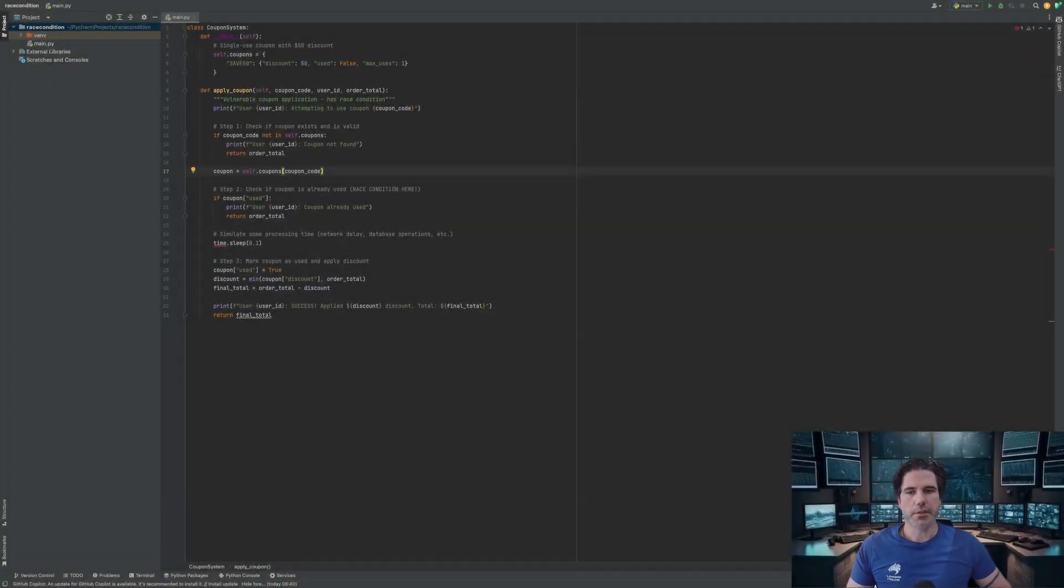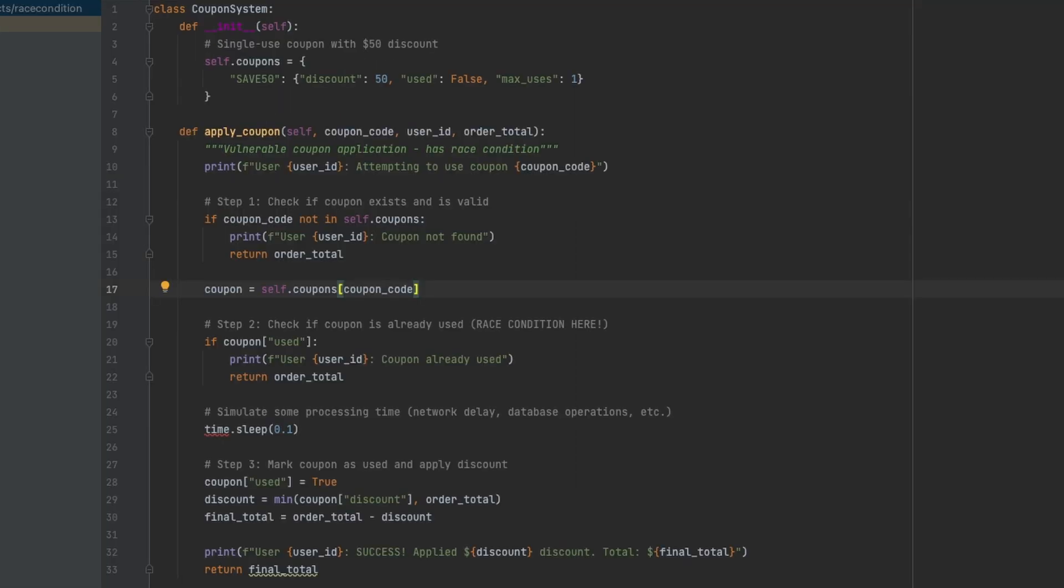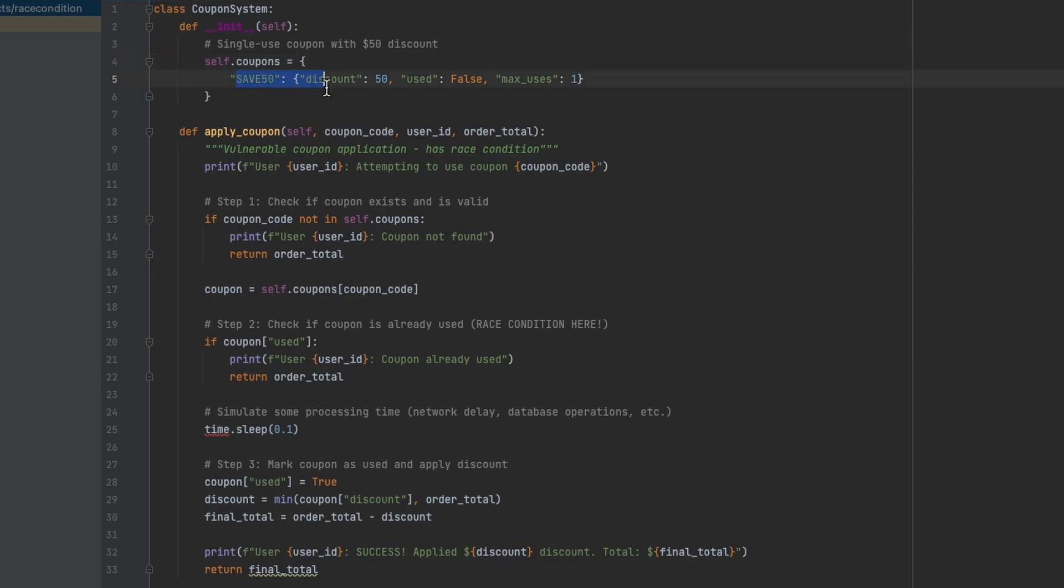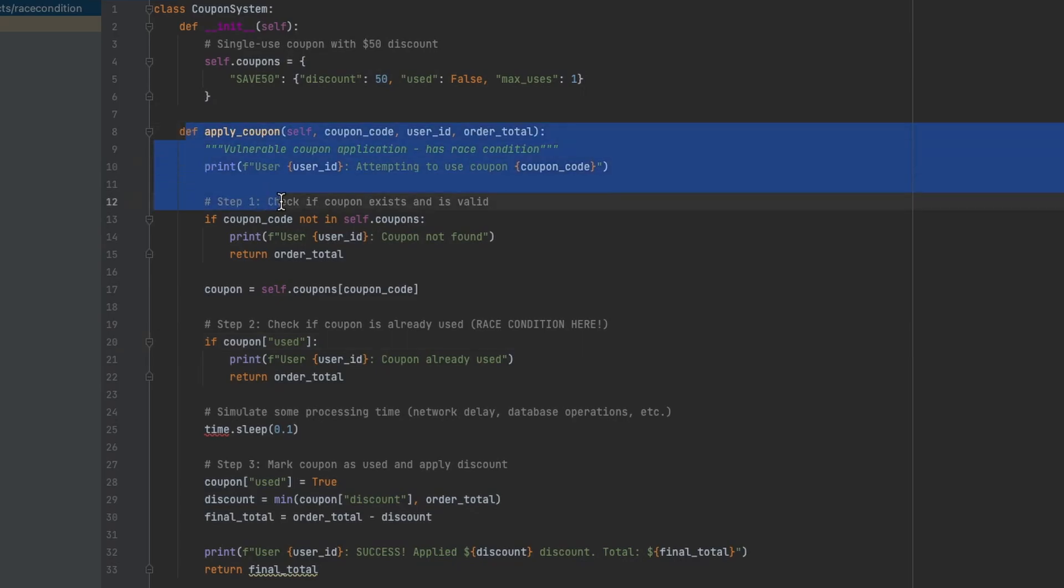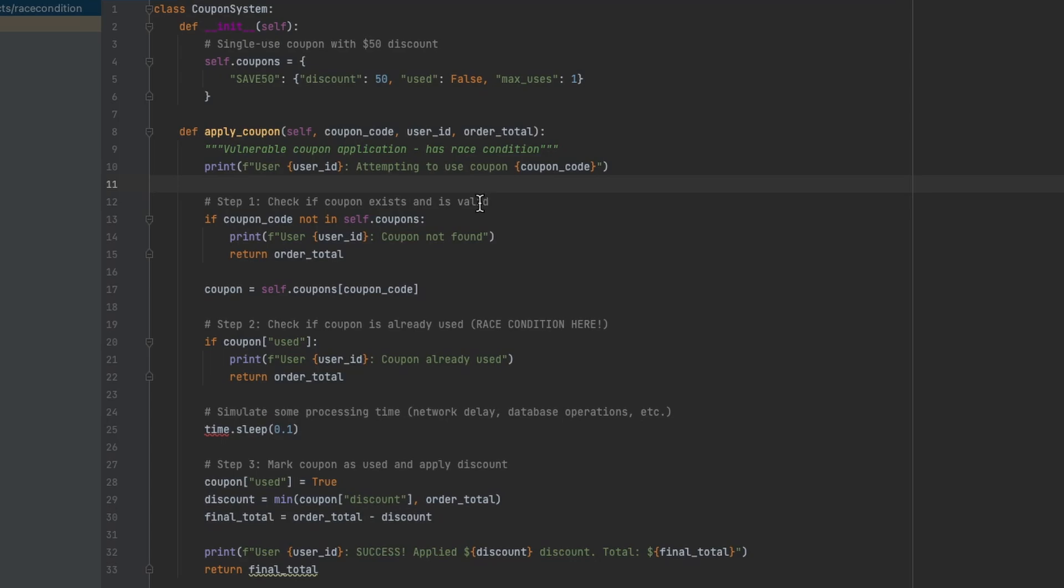Just before we jump into this lab I wanted to do a quick code example which demos how this vulnerability actually works before giving you the practical solution. So we've got a coupon system here which has a save 50 coupon defined so you get $50 off.